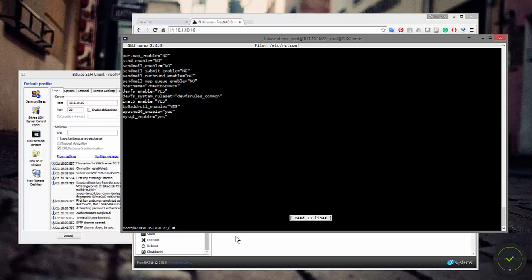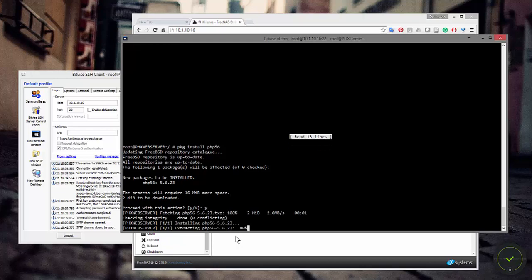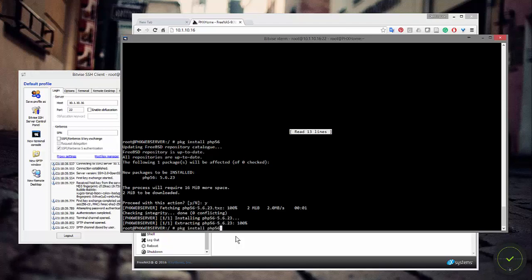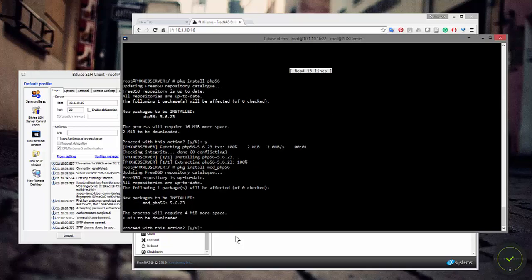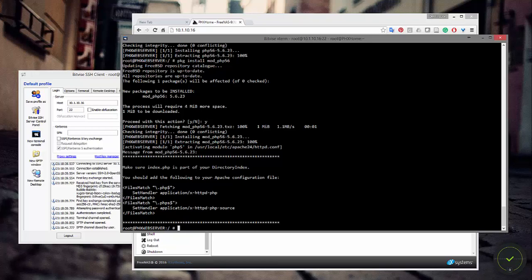MySQL and Apache are installed, so now I need to install PHP. I'll run pkg install php56 for version 5.6 — you can see it lists new packages to install and I'll say yes. That installs quickly. Then I also want to install mod_php56, so pkg install mod_php56. When that installs it tells me to make sure index.php is part of my DirectoryIndex section and to add some specific lines to my Apache configuration file.